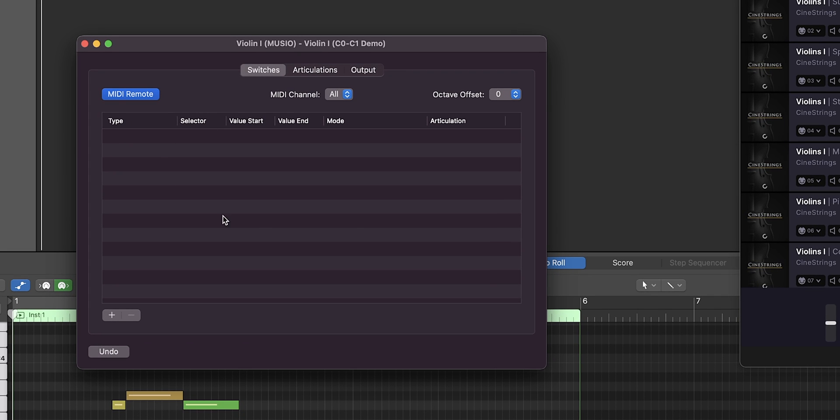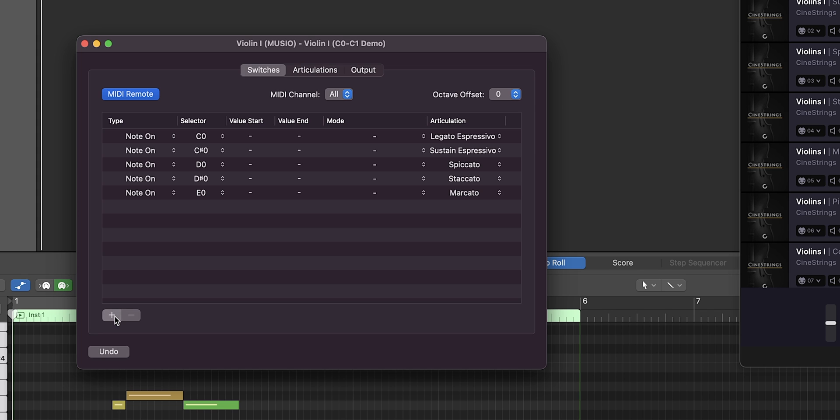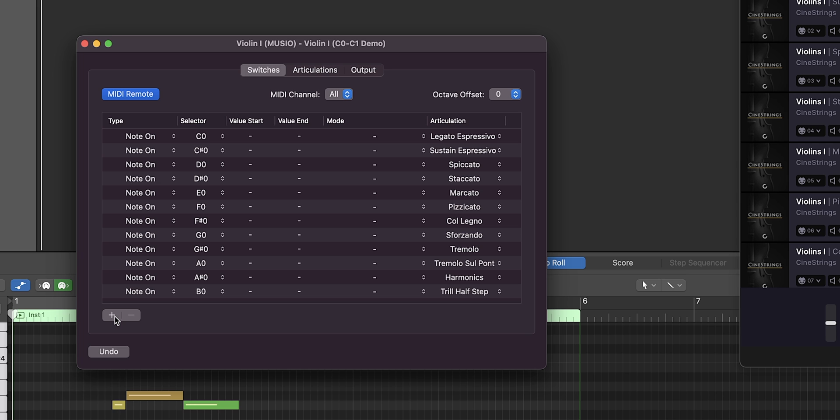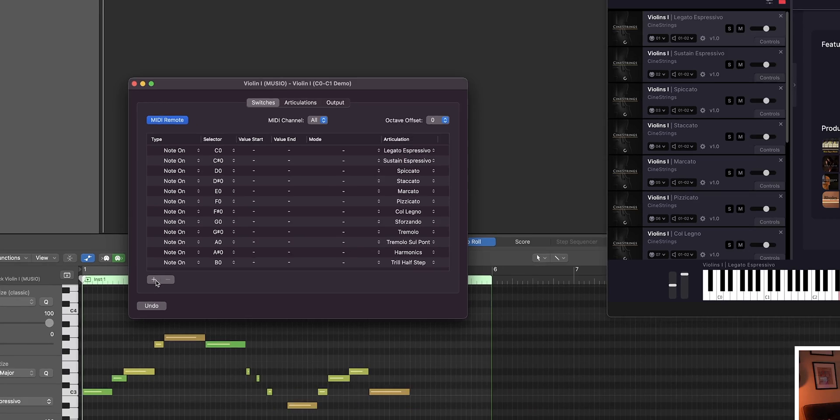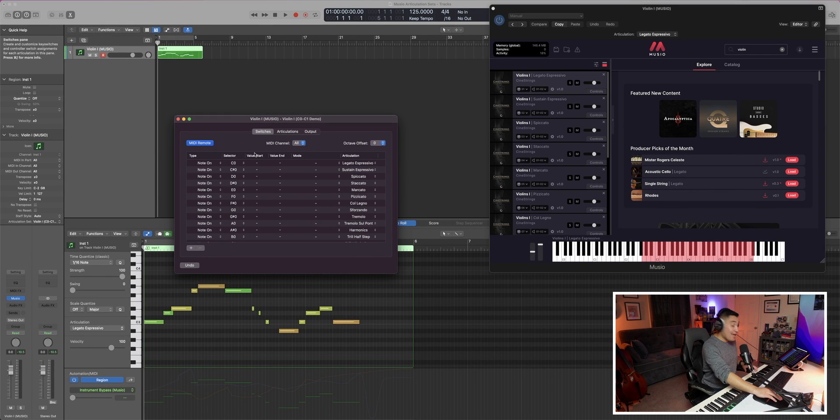When you head on over to switches, you'll see this empty page. But if you press the plus sign the amount of times that you have articulations, all of those articulations will be there. The note type, the selector, it's all saved from before.